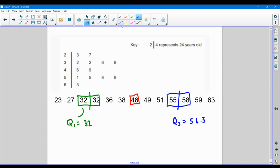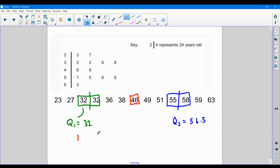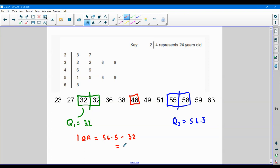And what I'm going to do now is calculate something called the interquartile range, IQR for short, the interquartile range. And this is simply the upper quartile take away the lower quartile. And why we do this, this is a better range of spread 22.5, because it doesn't take into account the outliers.